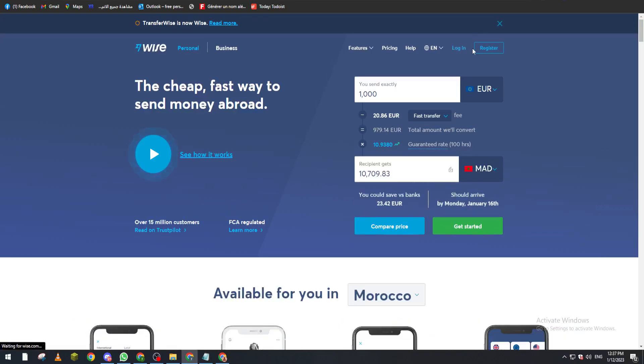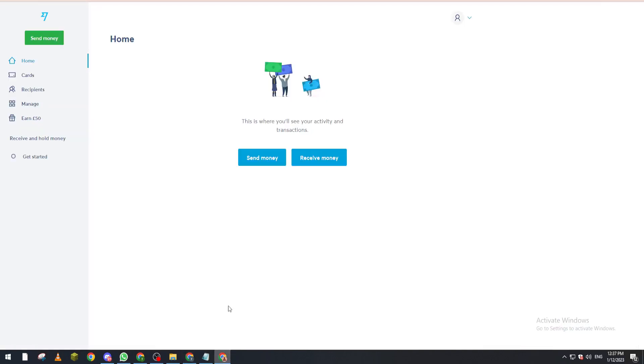Now let me log in. After logging in, the page will look something like that. If you are new like me, what you have to do is go to get started. Let's ignore all of this information and get started from here.